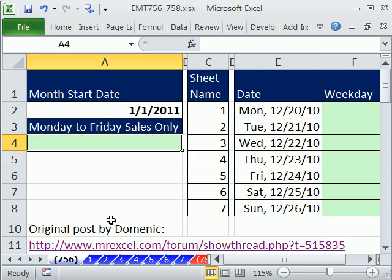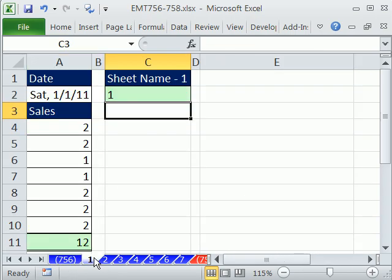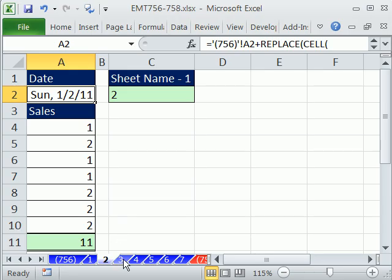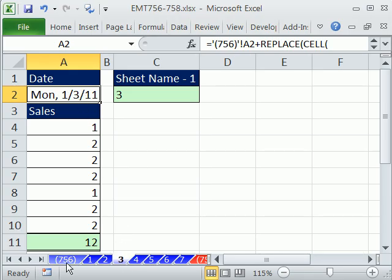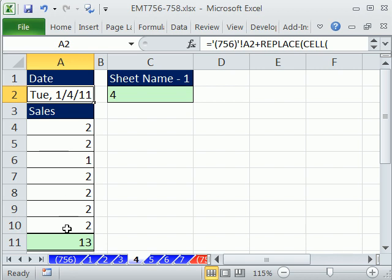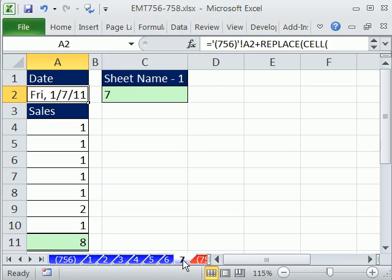In the first video, we just had a template here. Date — that's the beginning of the month. On each sheet, we had a date. In our last video, we saw how to create sequential dates based on the date on this first sheet. But look, we have sales and a total. Each sheet has the total in cell A11. What we'd like to do is add all these, except we want to exclude Saturday and Sunday sales — we only want Monday through Friday.